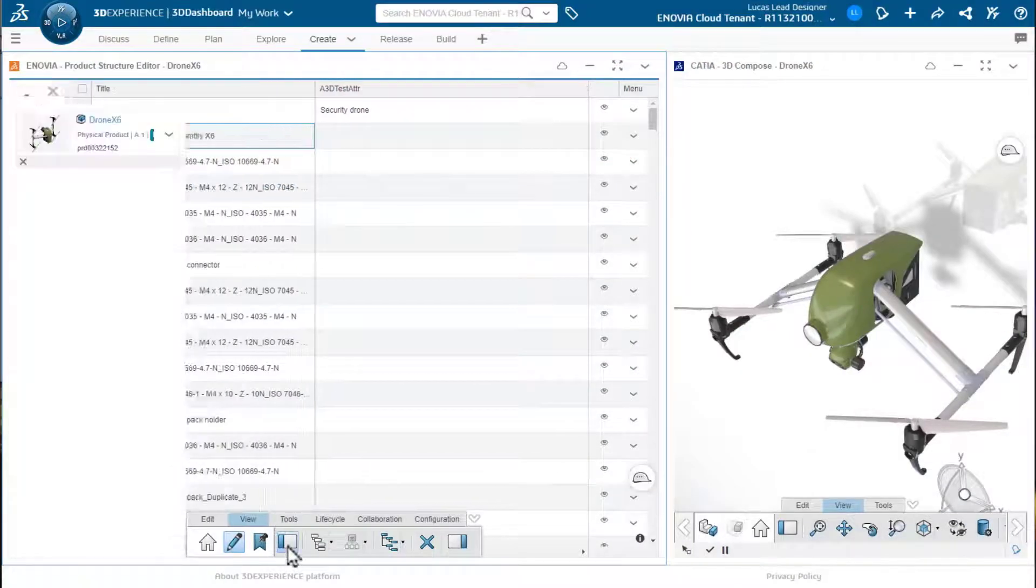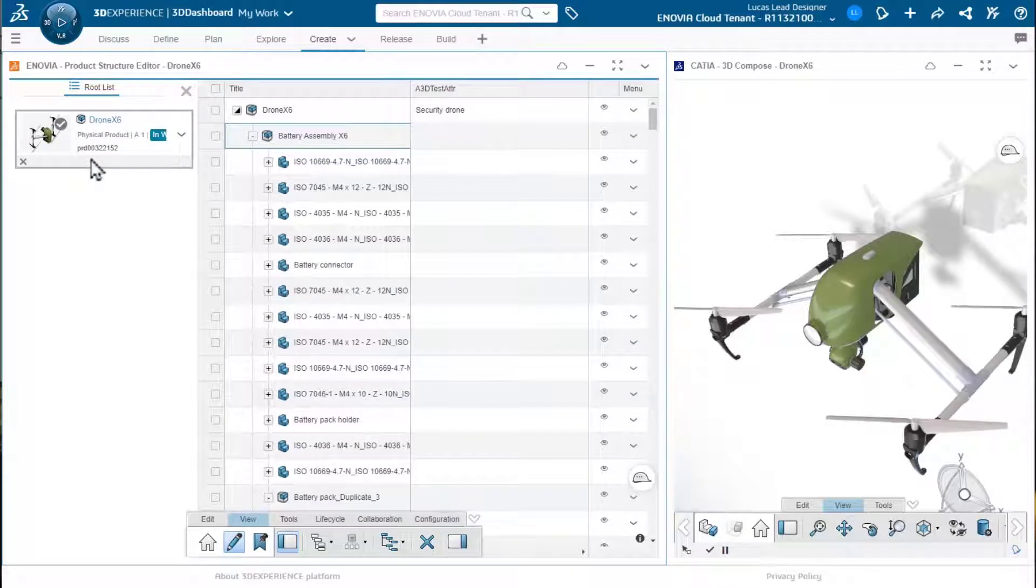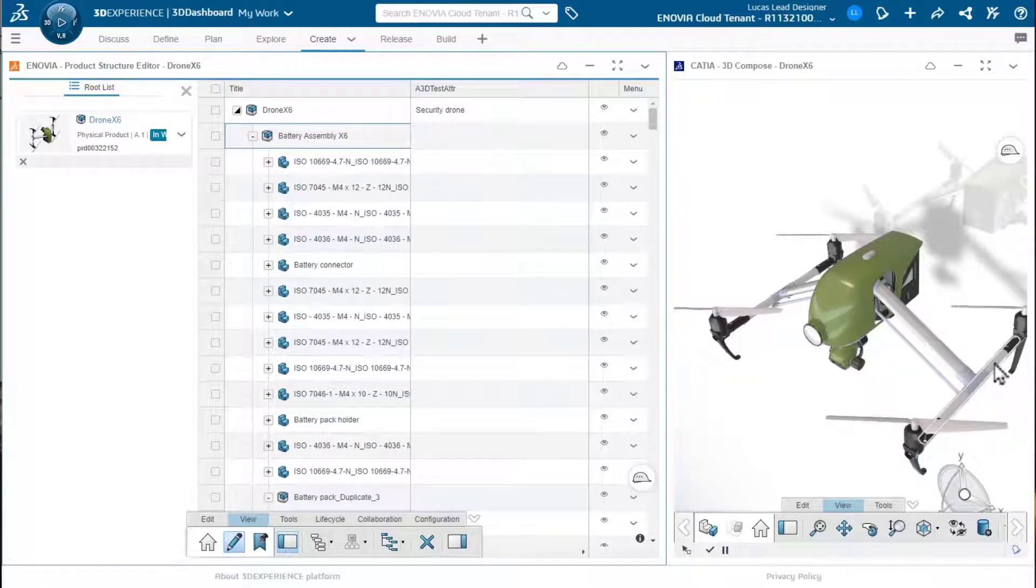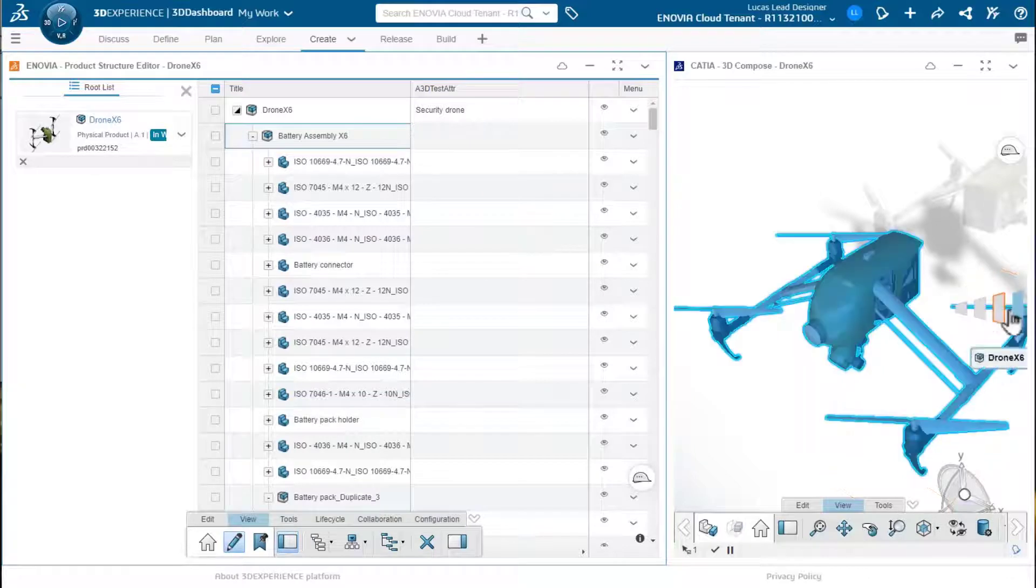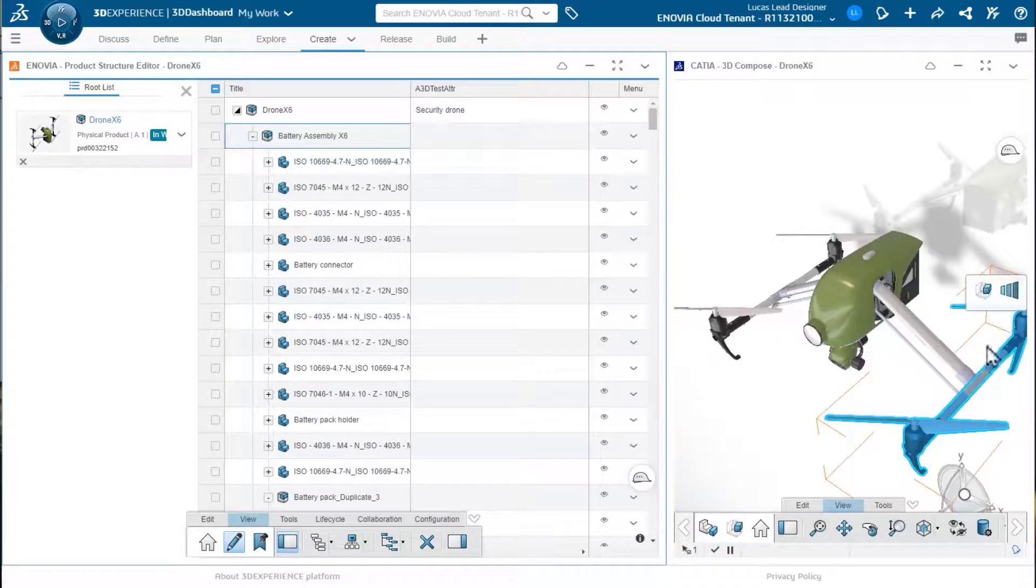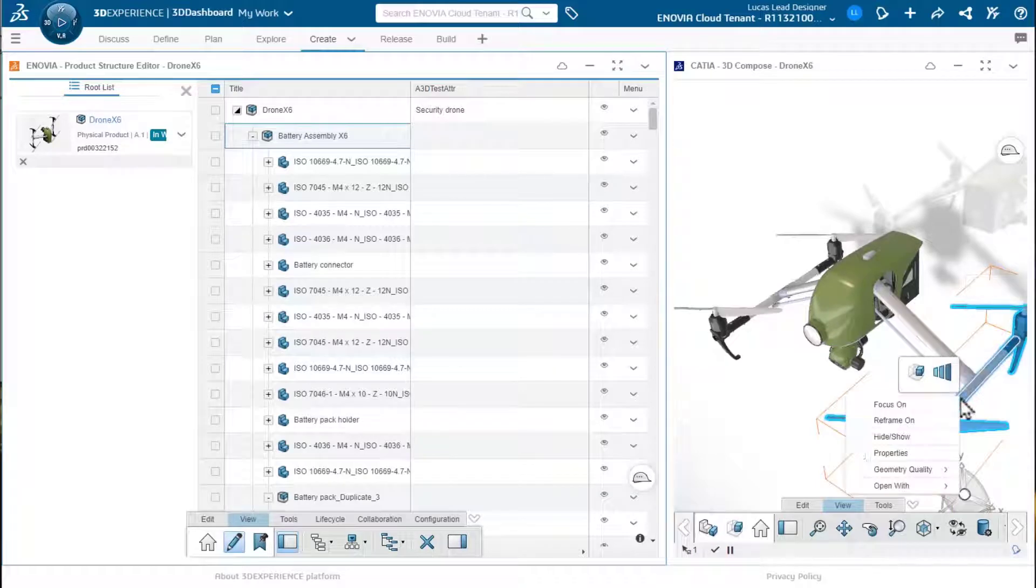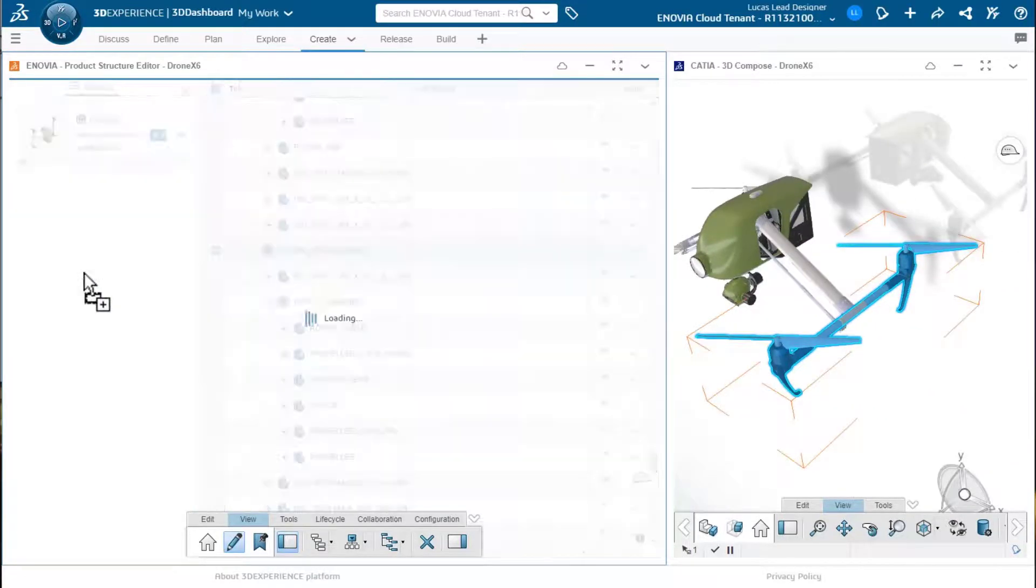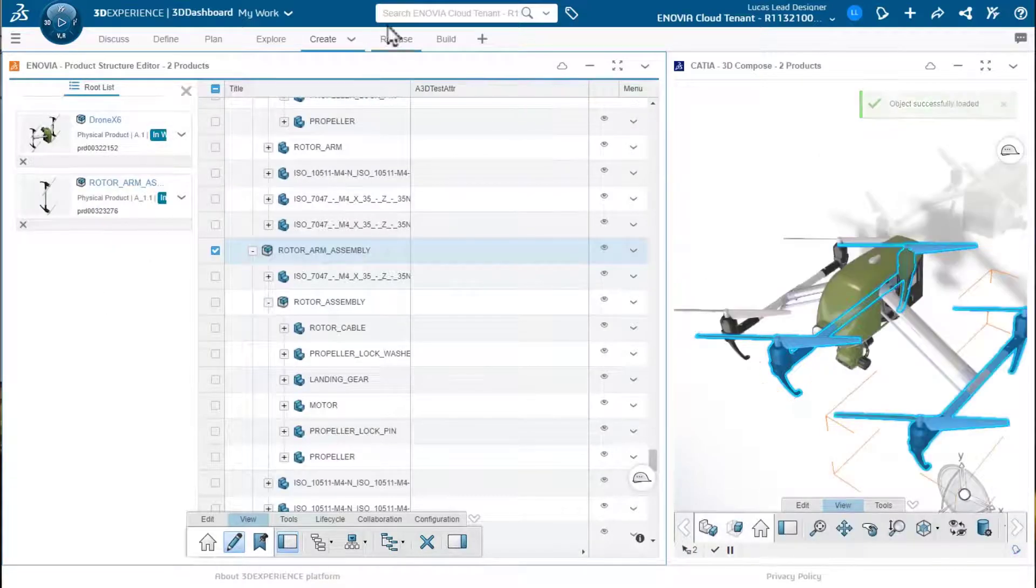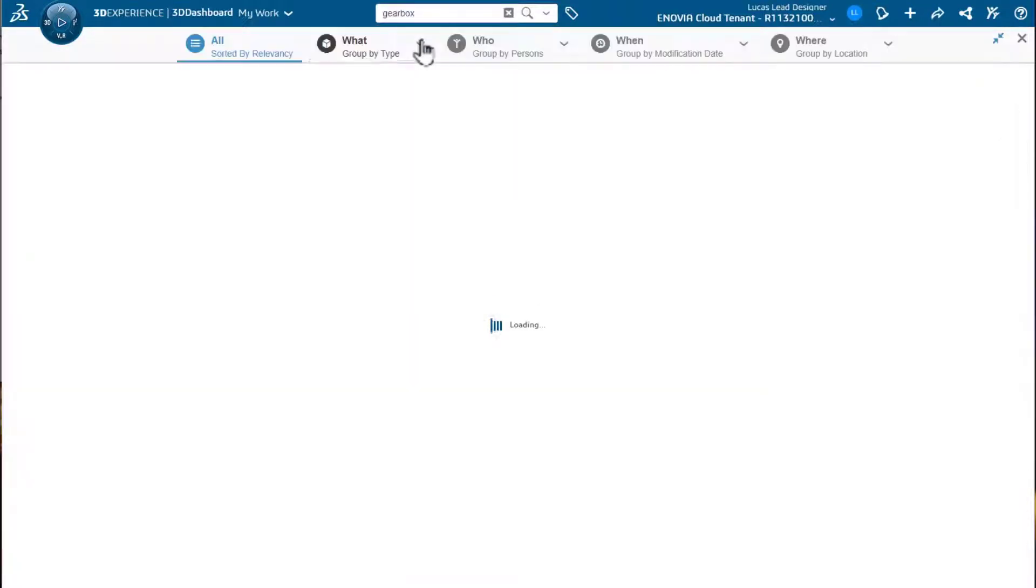Here we're looking at the drone. Let's turn on the root list on the left and we can see that we have the structure. Well, once we have this root list active, what we could do is, for example, pick another structure inside this particular assembly. I'm going to expose it with the focus on command so I can find it. Once I do that, I can just drag it into the root list and add it to a quick list of objects I want to work with.